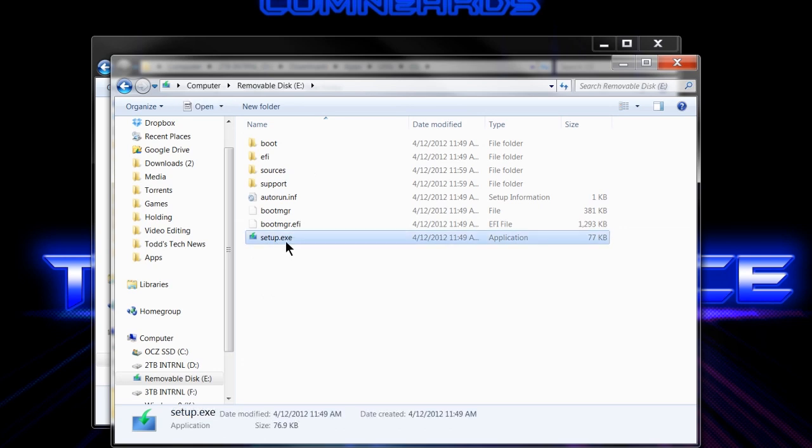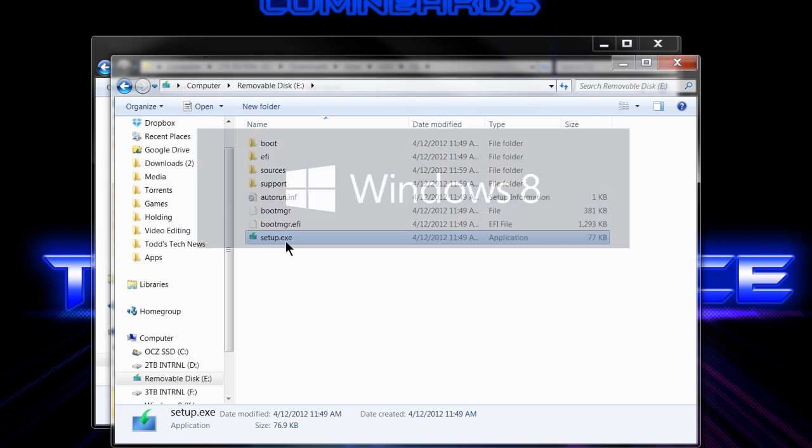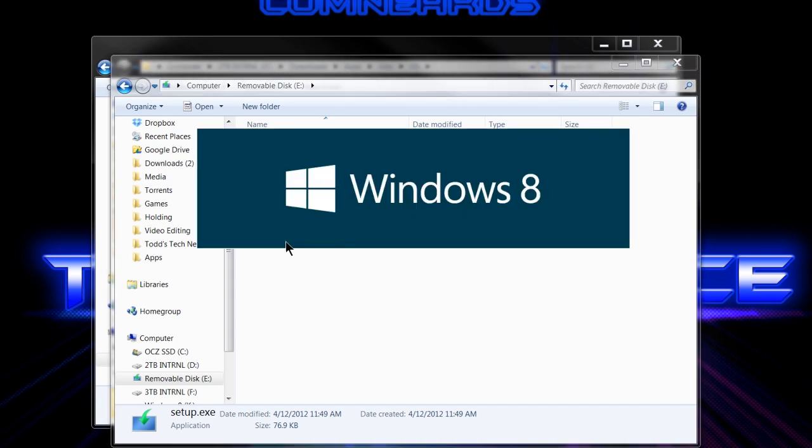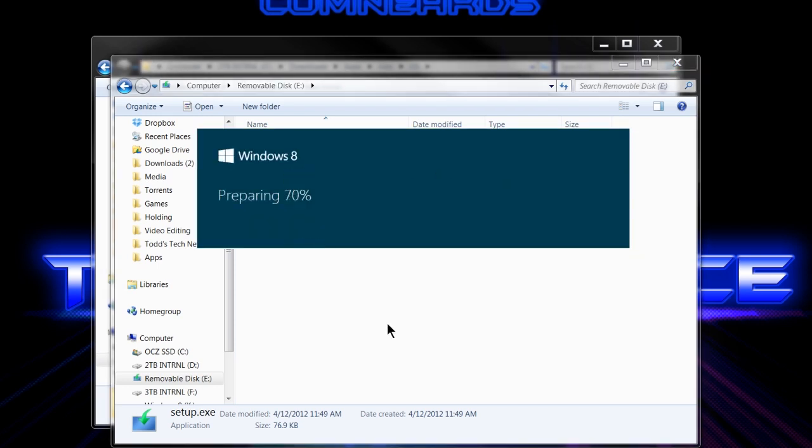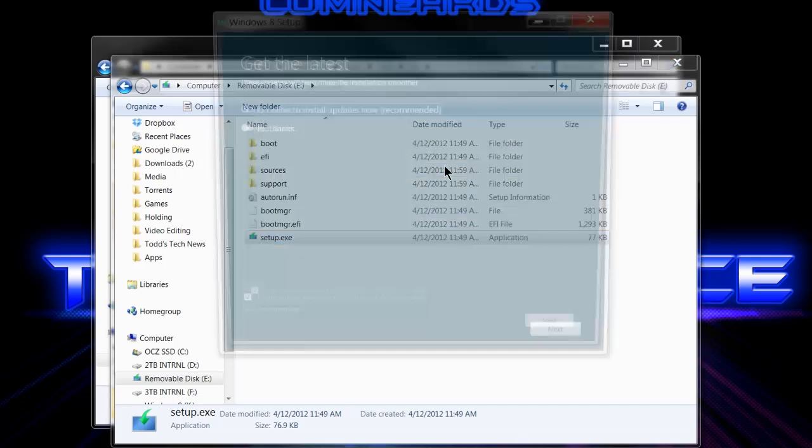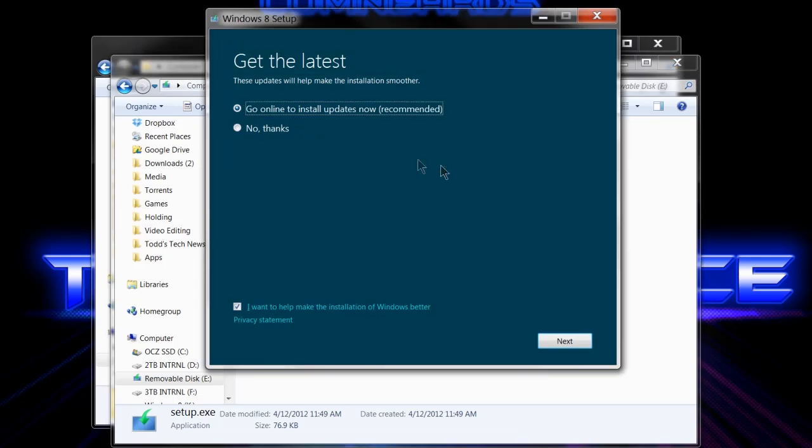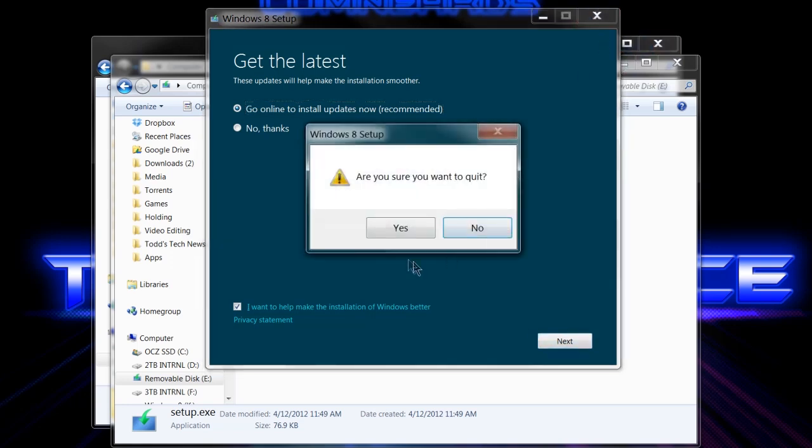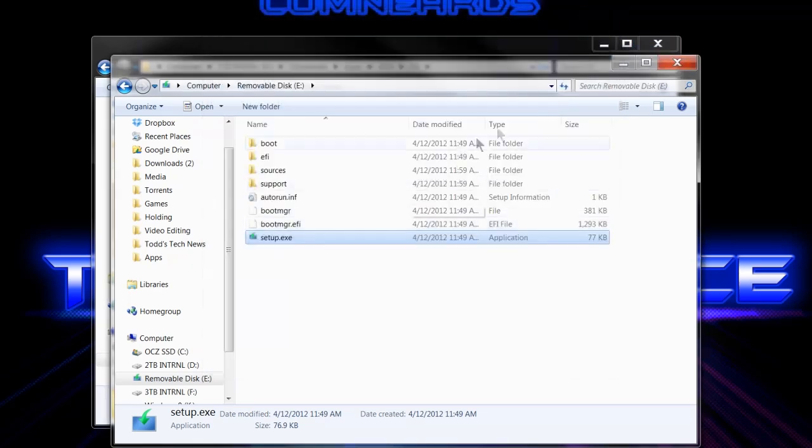And if I went to click setup now, it would run through and ask me if I wanted to do a clean install, which is what I don't want to do. Also here I could update the stuff, so I can go online and install updates now. I won't do that now.